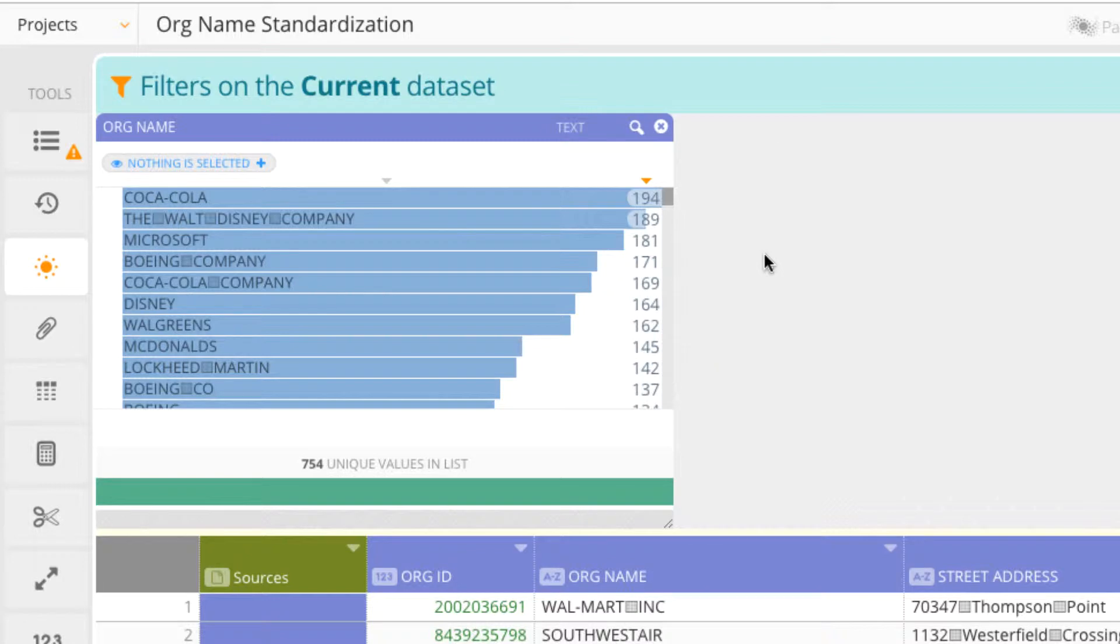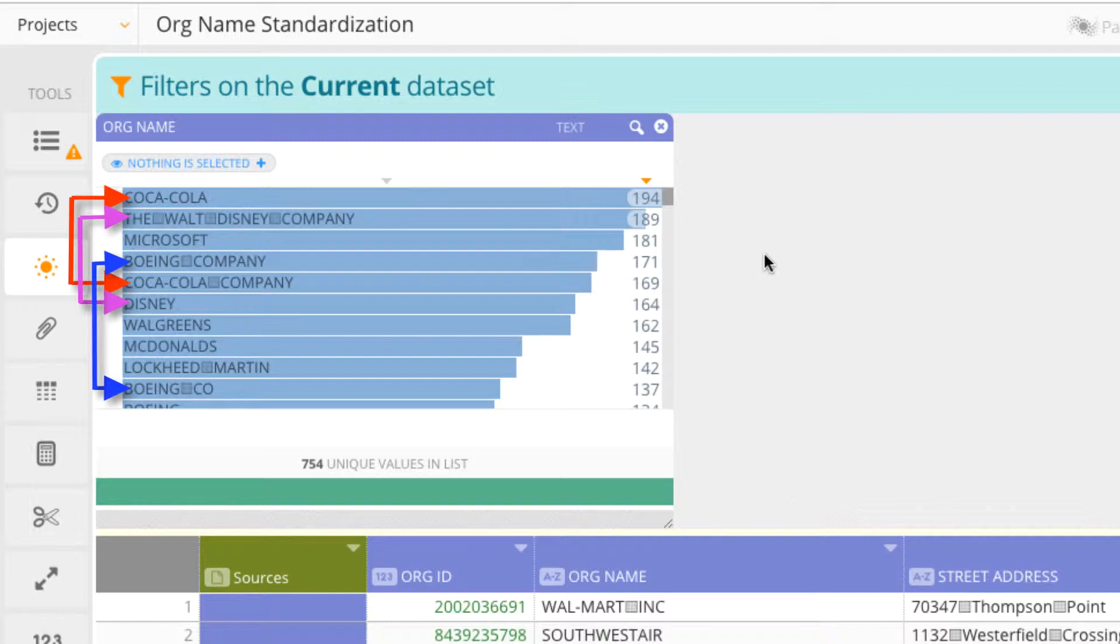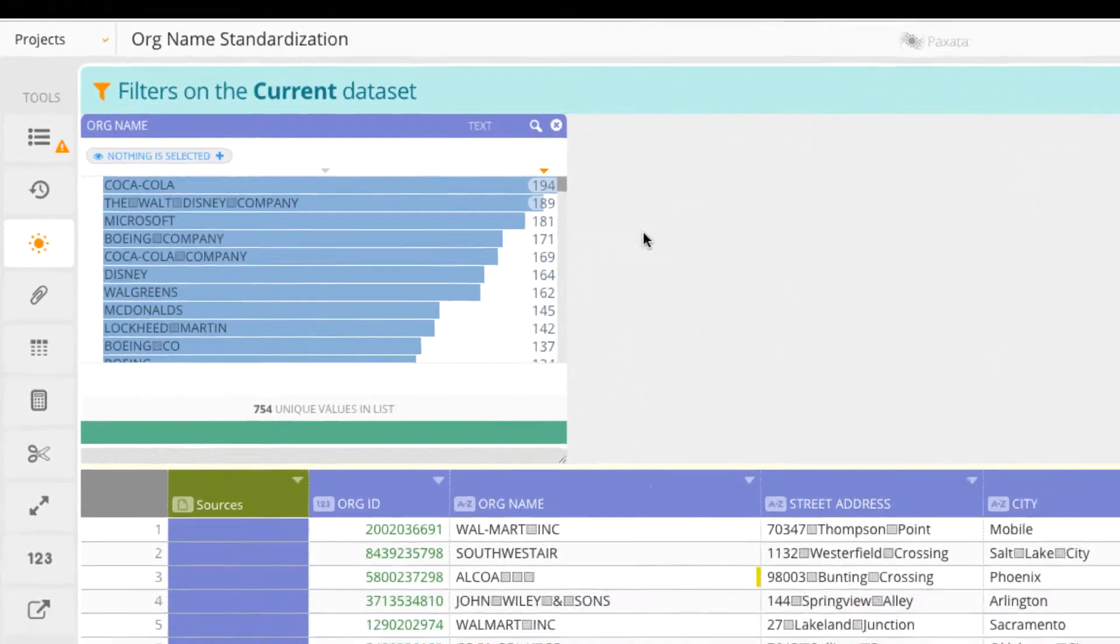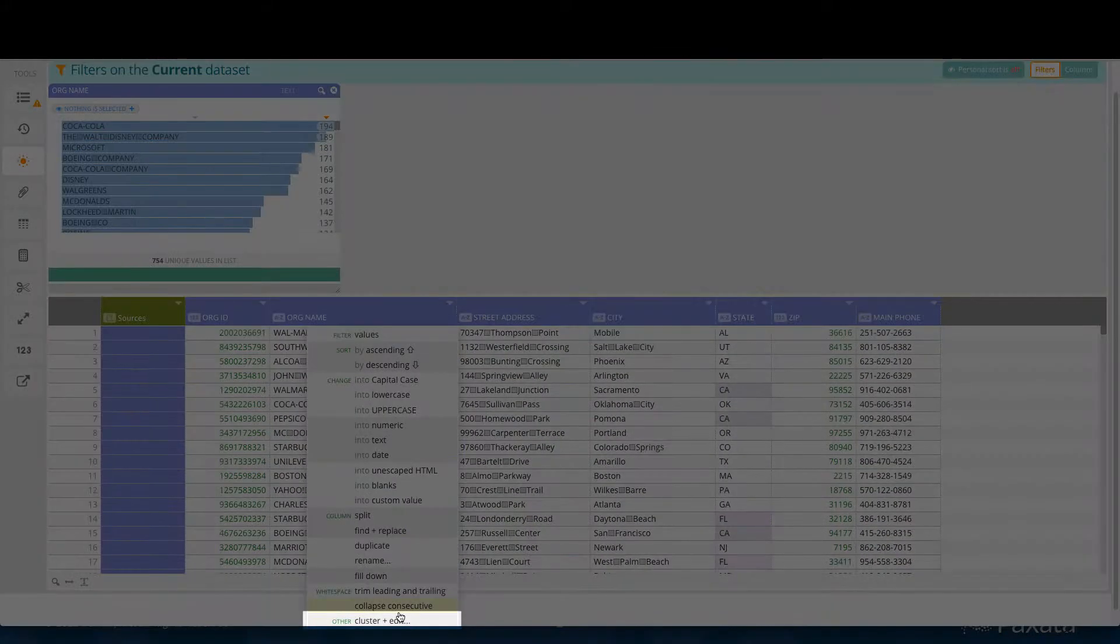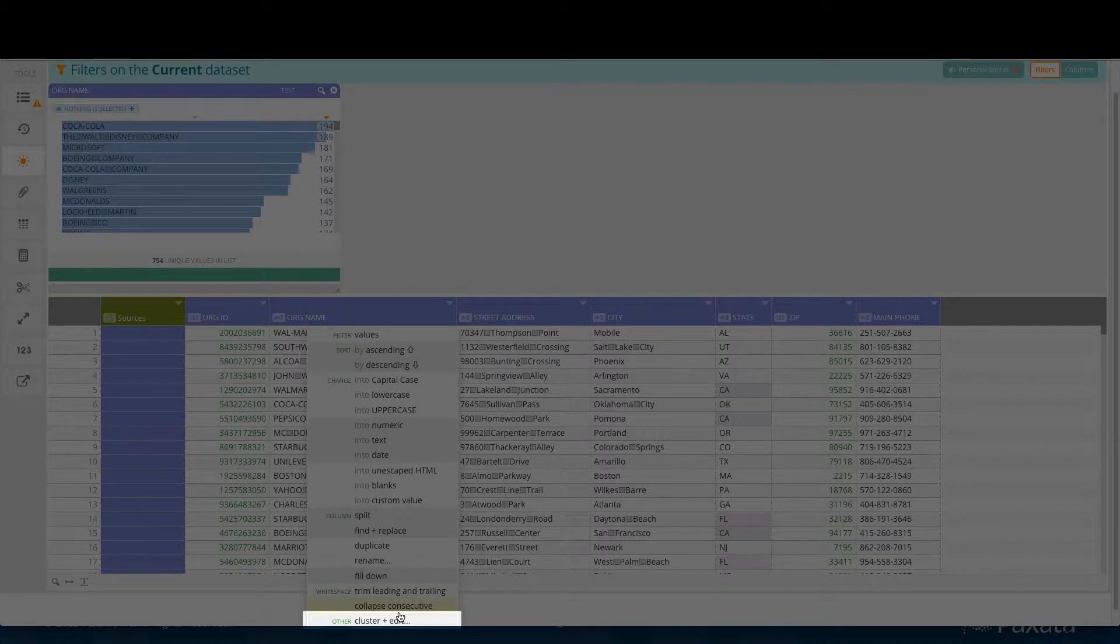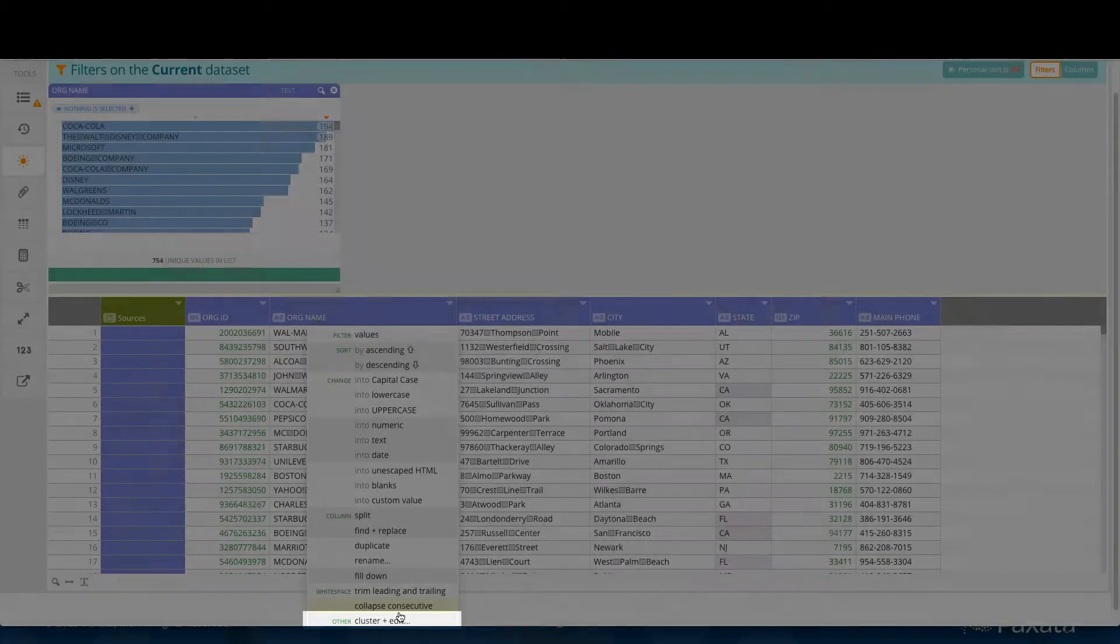This visual data quality profile is the key to validating that we have properly and comprehensively finished our standardization work. Scanning the top 10 alerts us to the fact that inconsistencies exist. One of the most effective tools in our tool belt to address this problem now is cluster and edit, wherein Paxata will rapidly detect possible duplicates based on different algorithms.